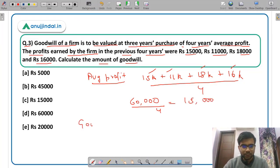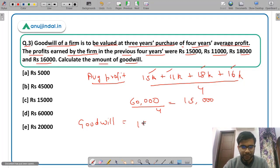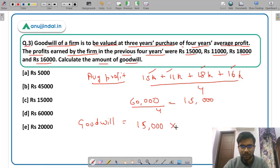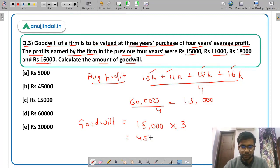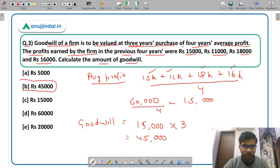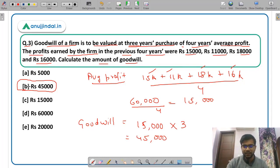Now for goodwill, multiply the average profit by the number of years purchase. The number of years purchase is 3, so 15,000 into 3 = Rs 45,000. Rs 45,000 is the amount of goodwill, option B. This is the simple average profit method.